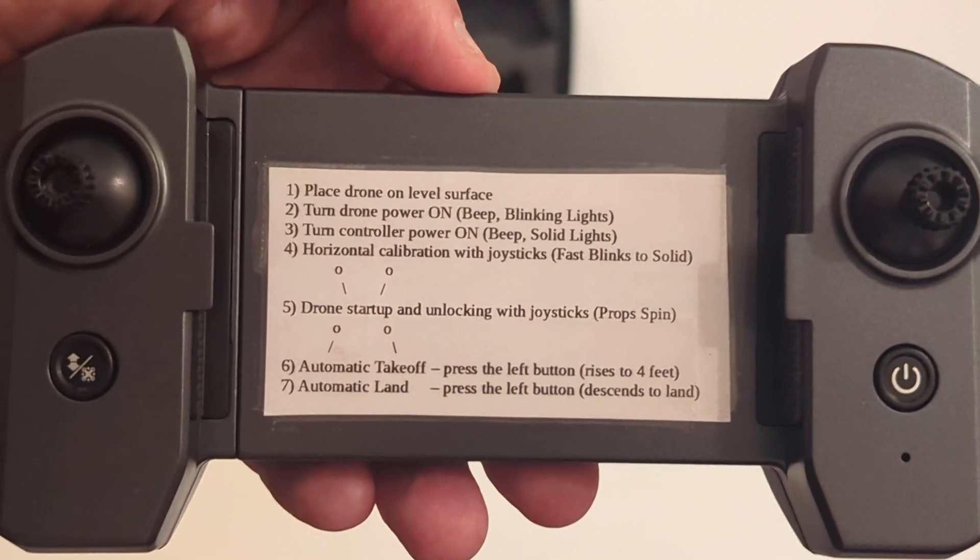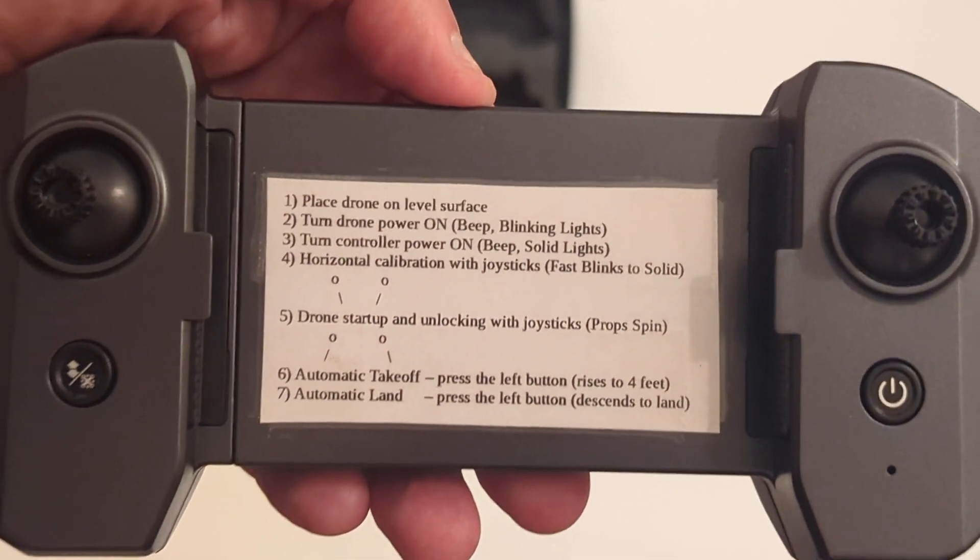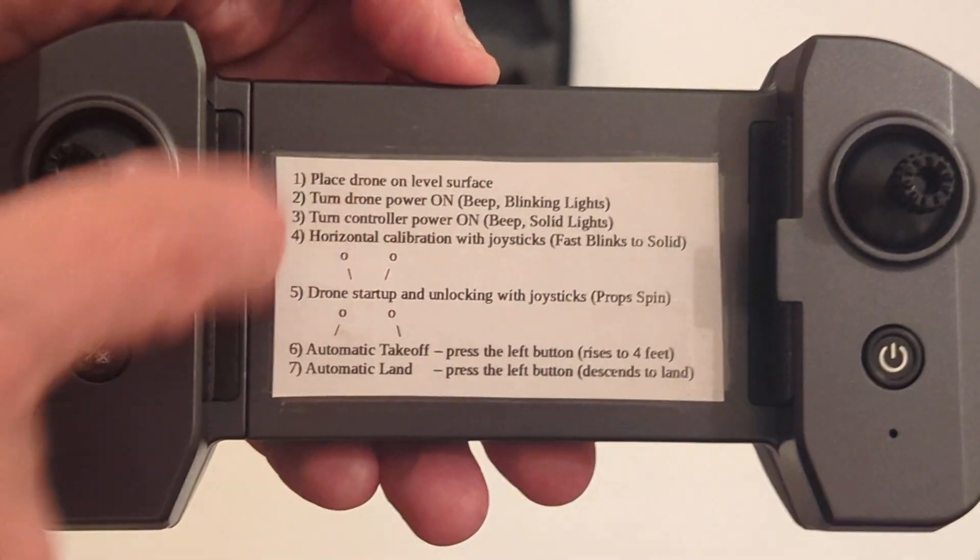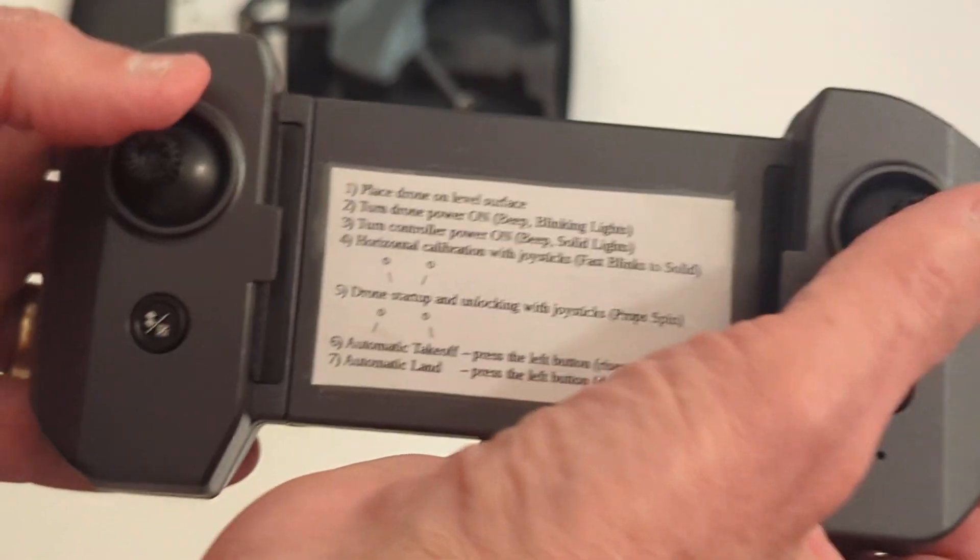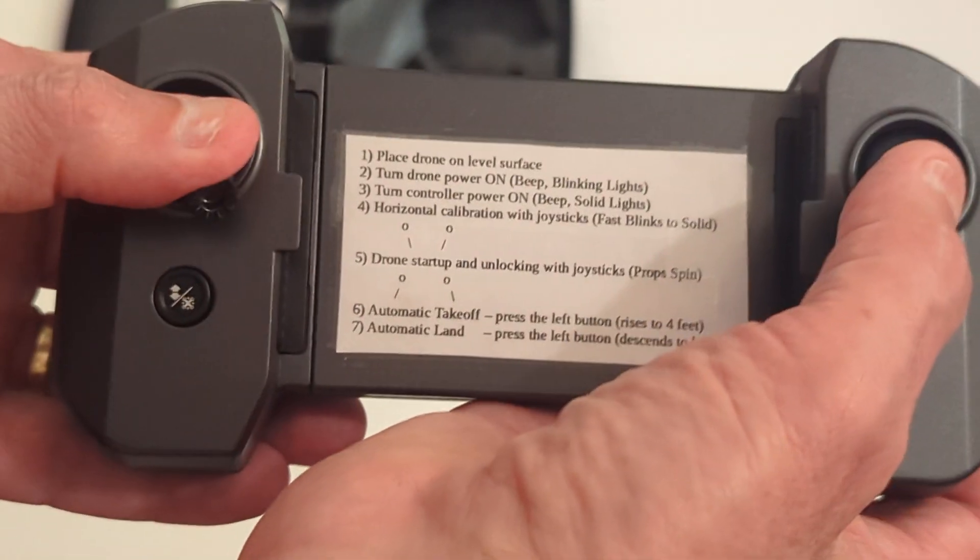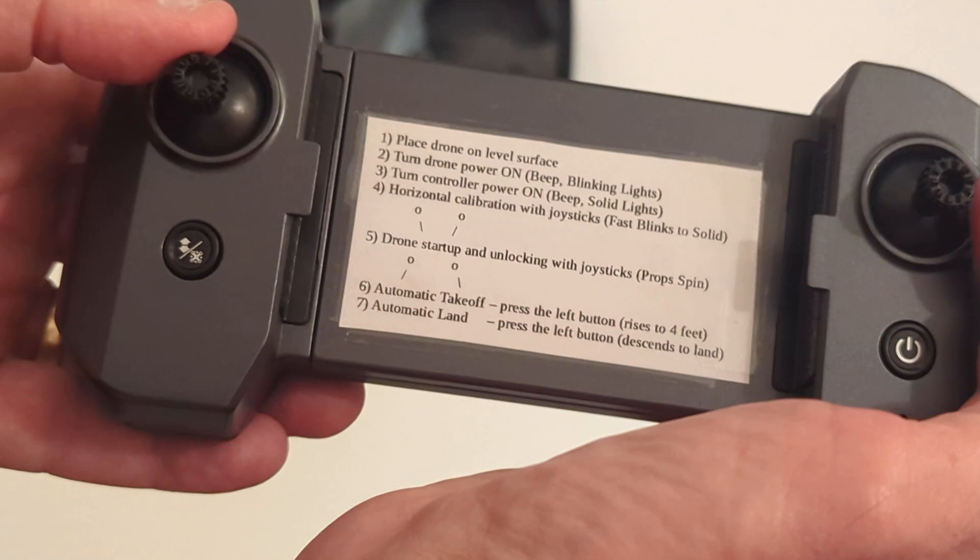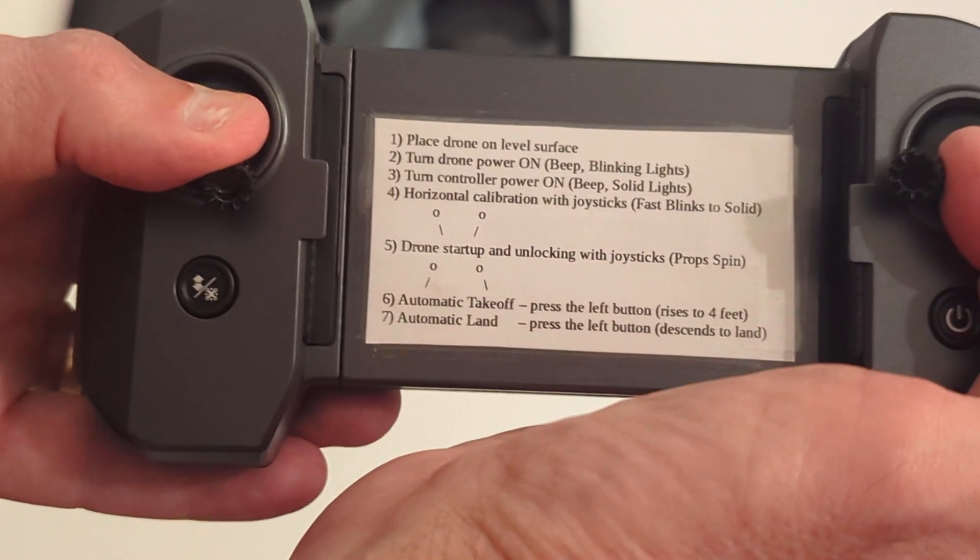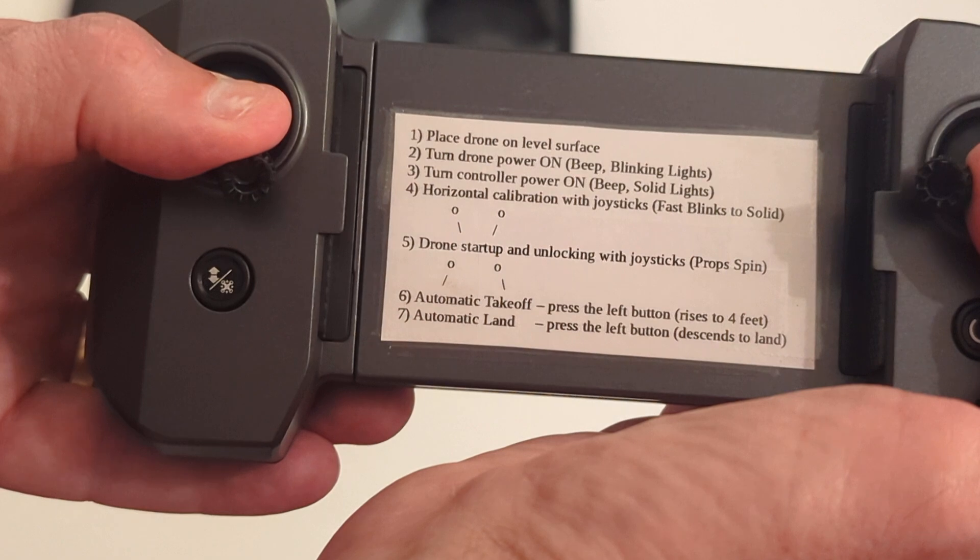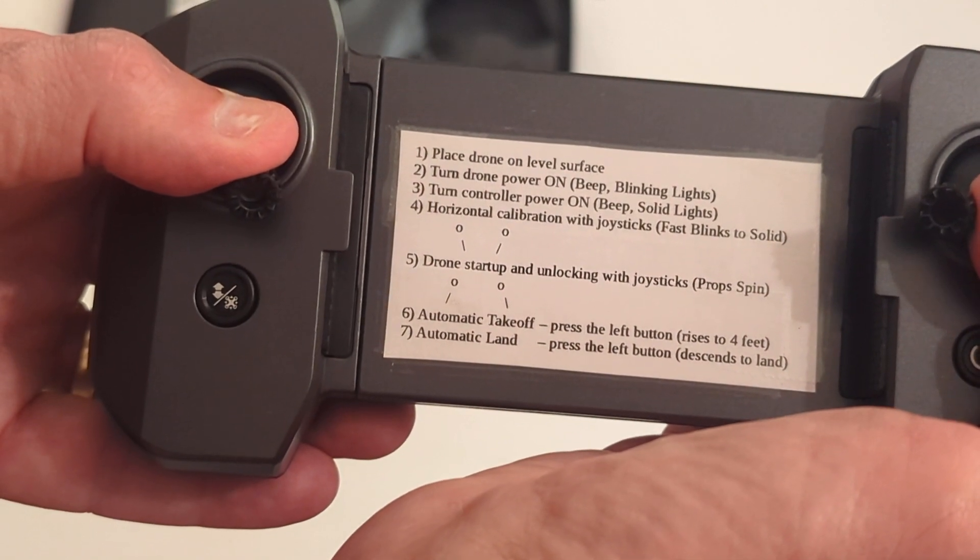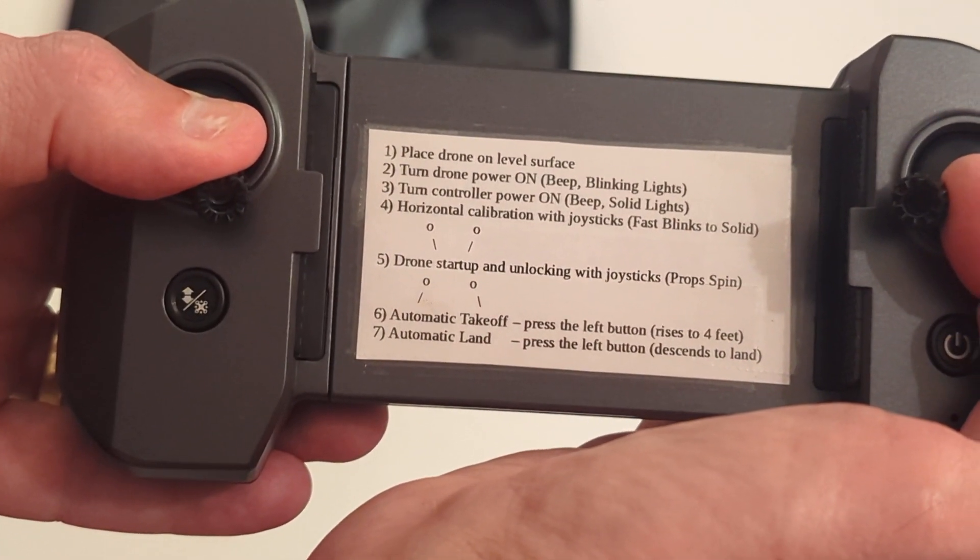Number four is horizontal calibration. You take the joysticks, and I've got this indication here. You take them and you basically move them down. Down and in at 45 degrees. And then you'll get fast blinking on the drone, and then they'll go solid. That happens in just a second or two.